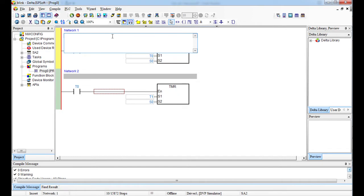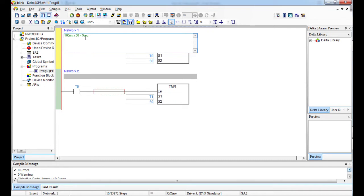So why am I putting 50? The time base of this timer is 100 milliseconds times 50. The 50 that is in here, this 50 times 50, you get five seconds. So that's how it works. So explaining the program.